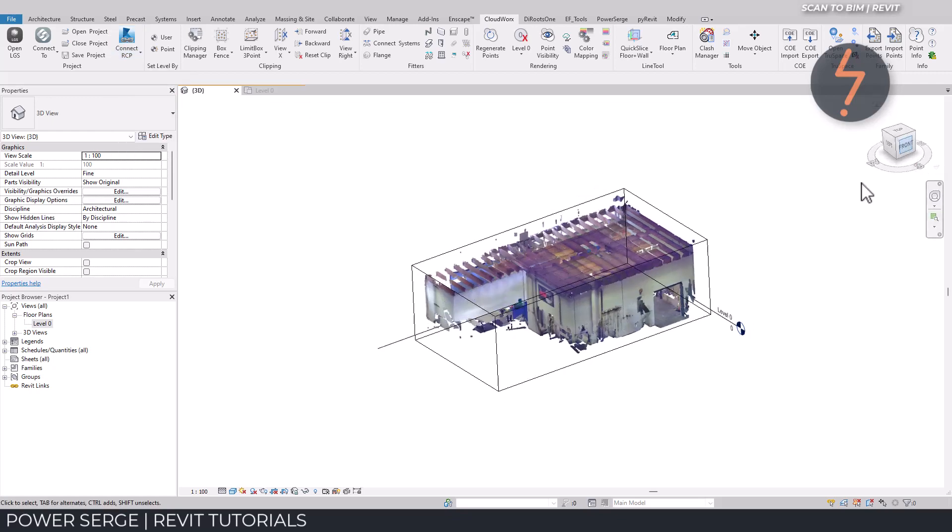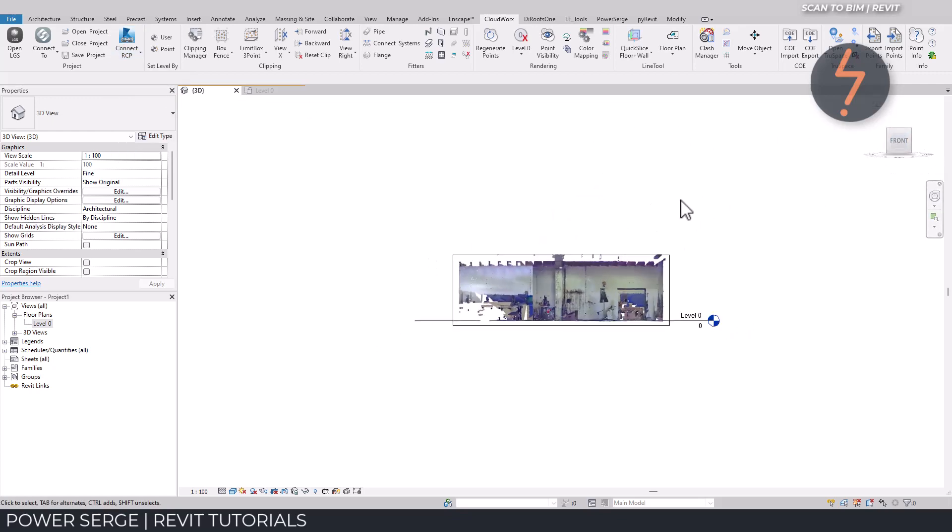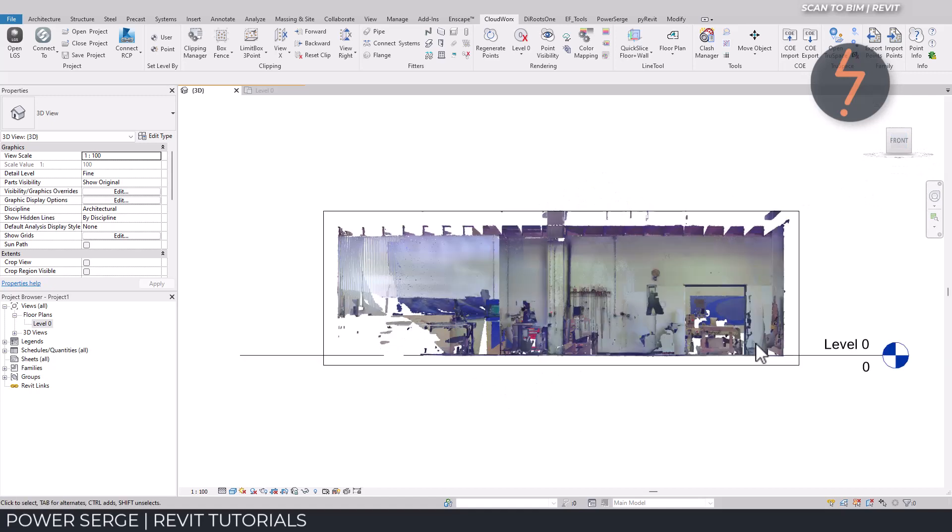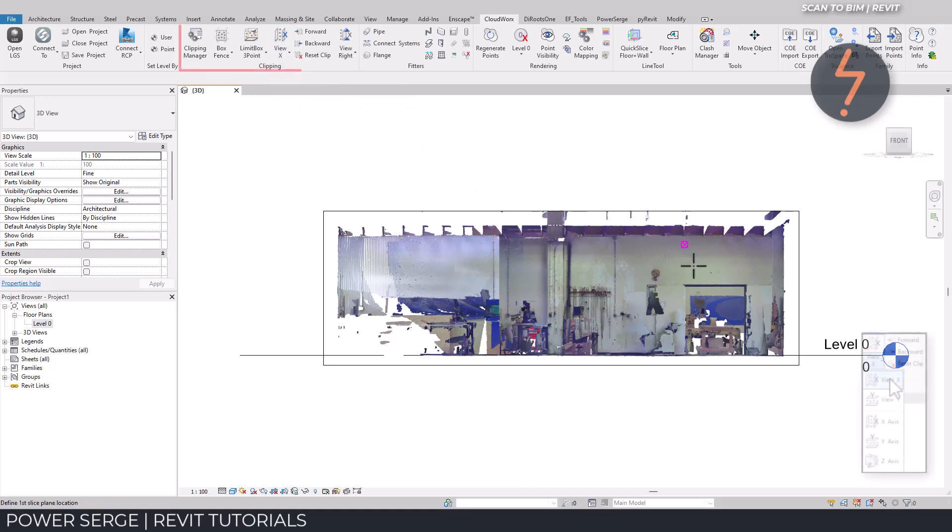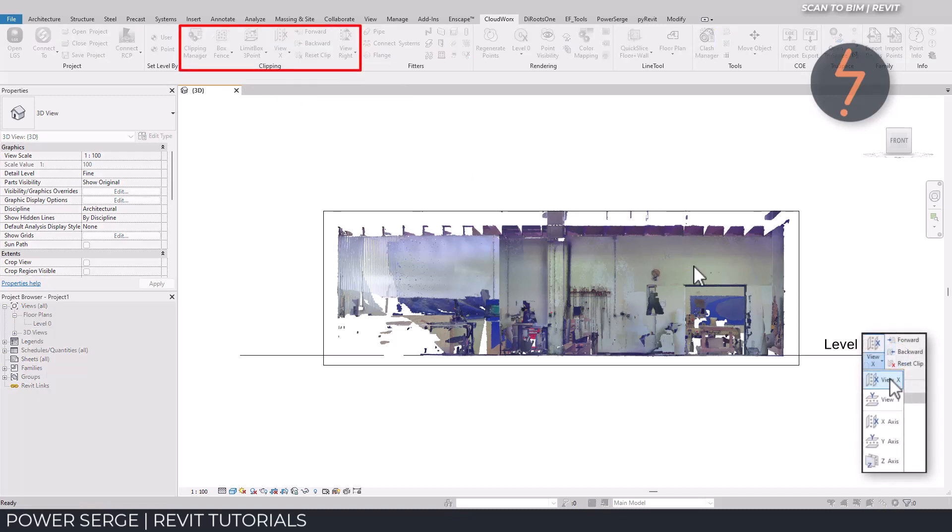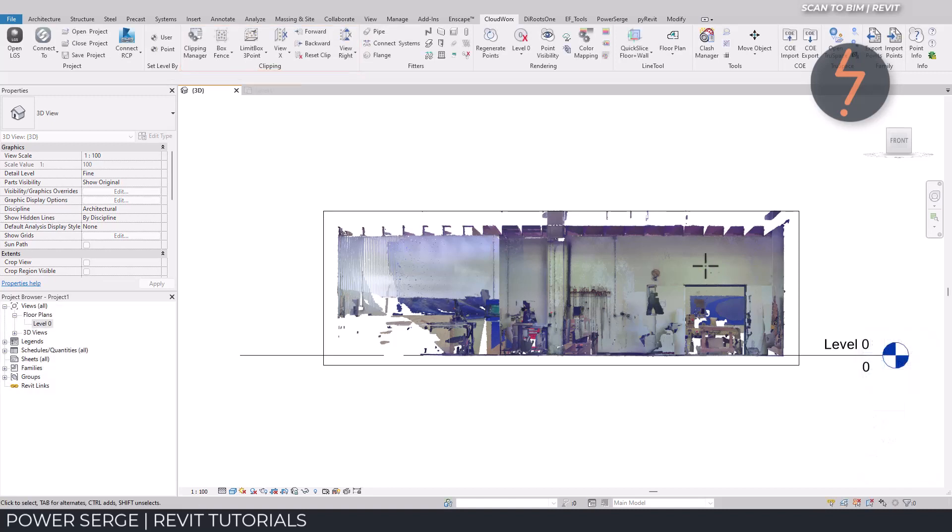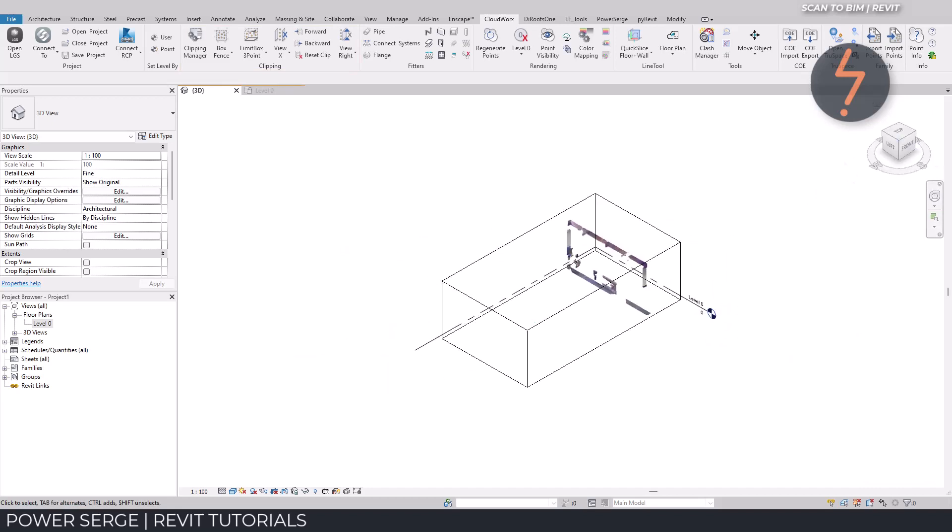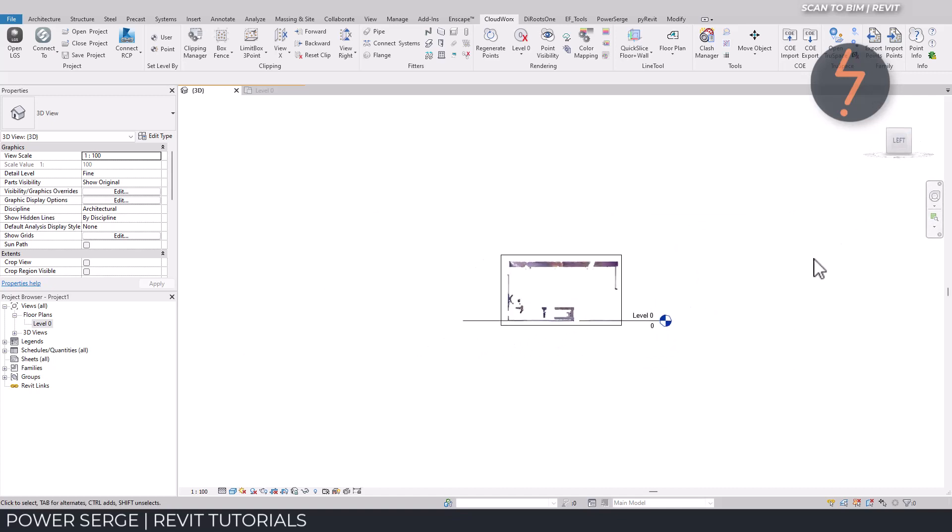Most of the work will be done in the 3D view, where I can use the view cube to orient the model. With the model in elevation, from the clipping panel on the ribbon, I select Vuex. This tool will enable me to slice through the point cloud to create a sectional view. When using Cloudworks, pay attention to the instructions in the lower left-hand corner.